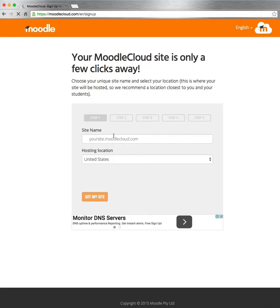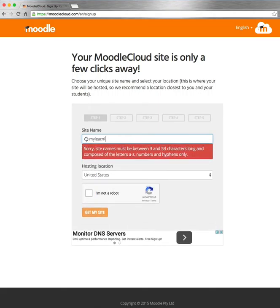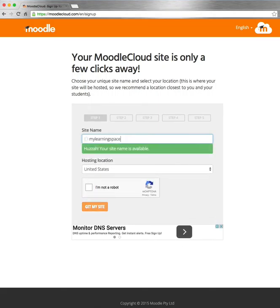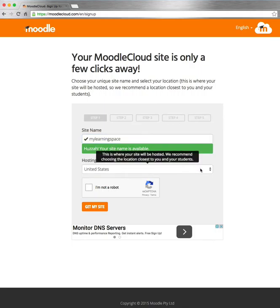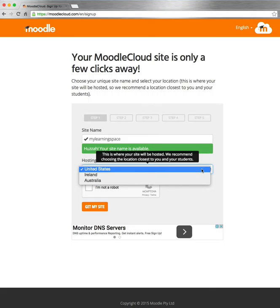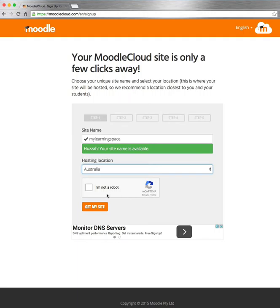You put in the name of your Moodle site — what you would like to call it — and it will check for availability. If it's available, that's good. Then you choose the hosting location: it can either be in the US, Ireland, or Australia. And then just confirm that you're a human being, not a robot, and click 'Get my site'.